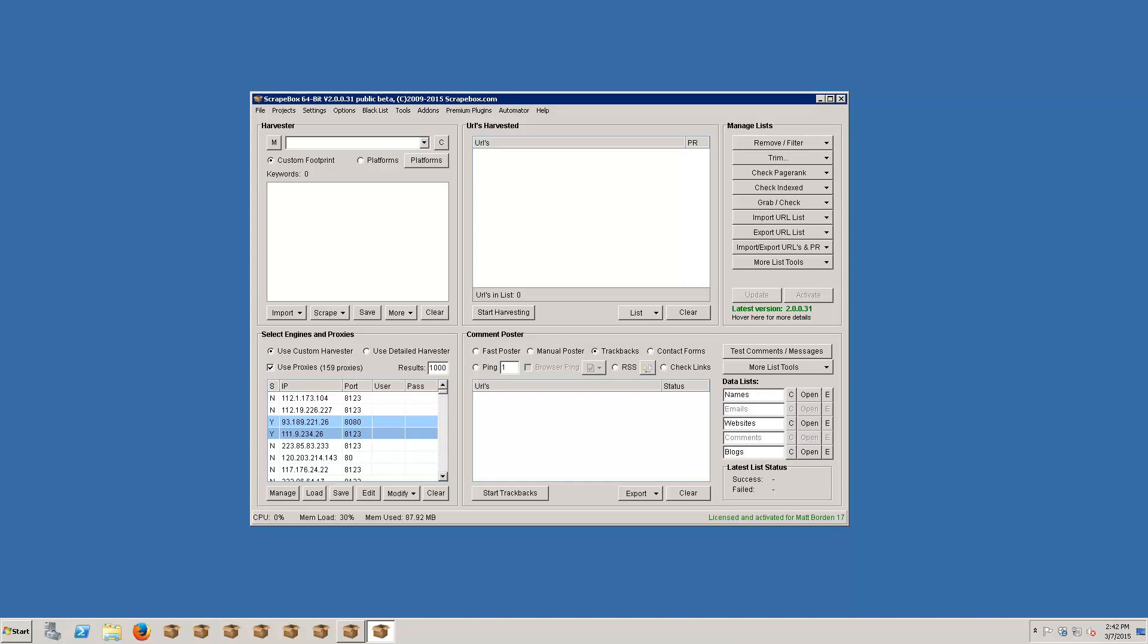If you already have keywords or footprints that you want to harvest then you can obviously just plug those right in here into Scrapebox. This is a footprint box and this is a keyword box which we'll talk about more in just a moment. But if you don't have keywords but you just have a niche like let's say that your niche is around cars for simplicity's sake, then we can harvest keywords in order to scrape keywords for our various projects.